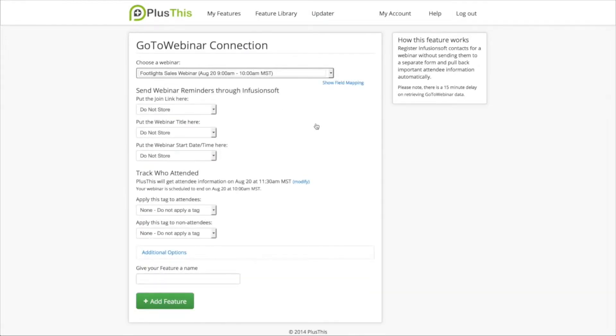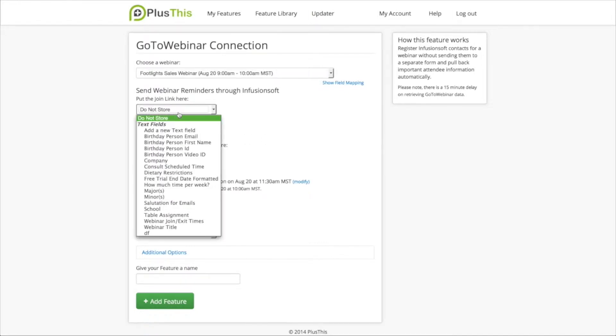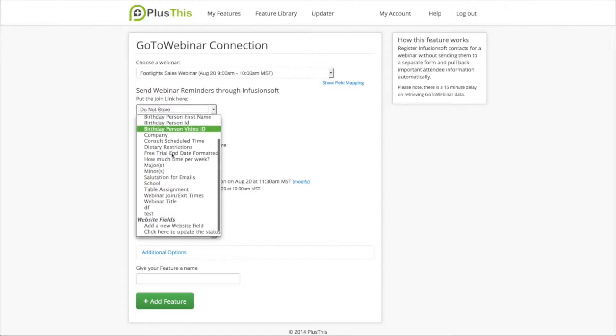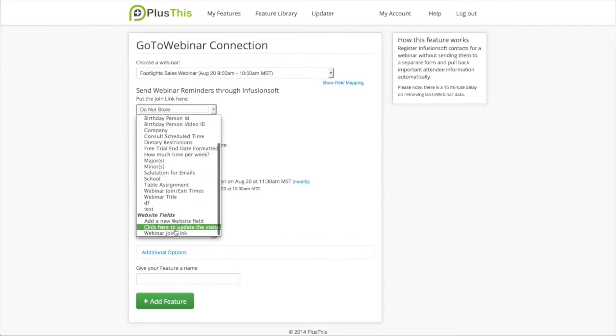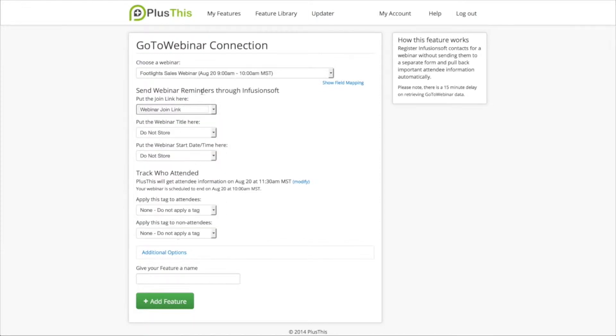And then I'm going to configure the feature to run the actions that I want. The first thing that I want it to do is to pull the join link back into a field that I'm going to create, which is called Webinar Join Link. So this is the field I'm going to merge into my emails in Infusionsoft. I don't need to pull back the title or the start date and time because I'm just running this as a one-off webinar. I'm just going to write that into the emails.